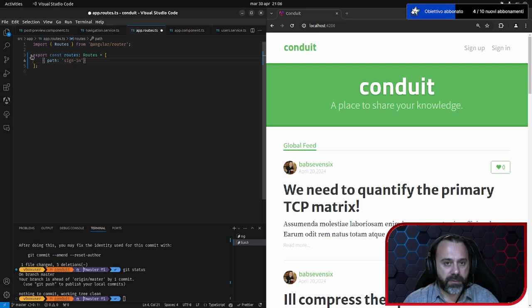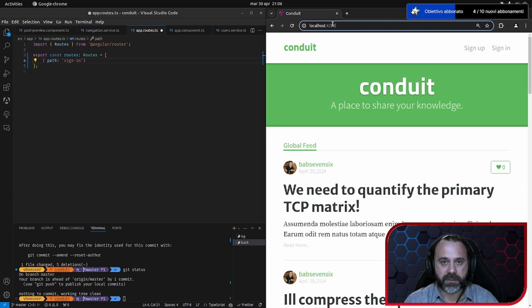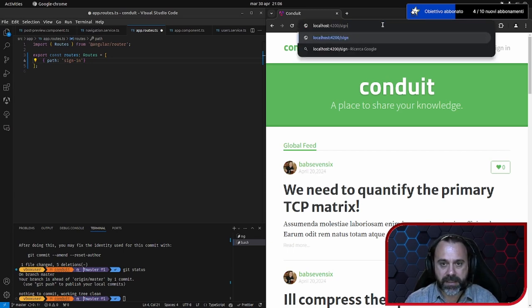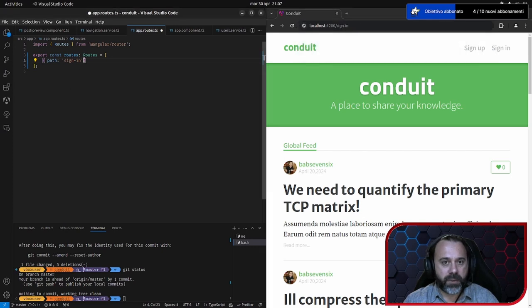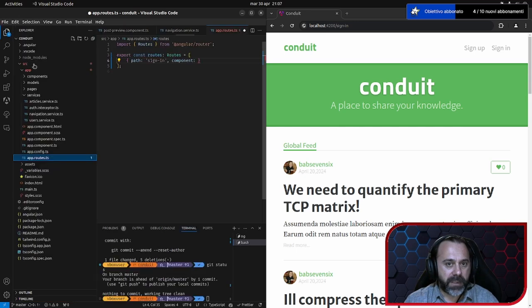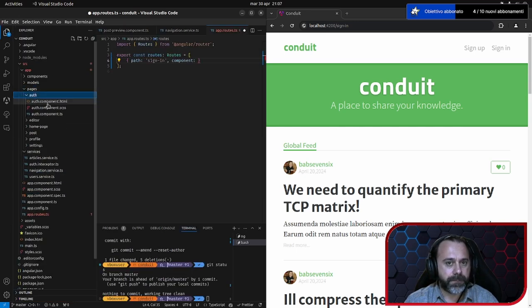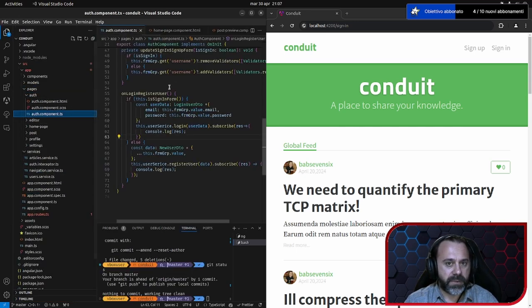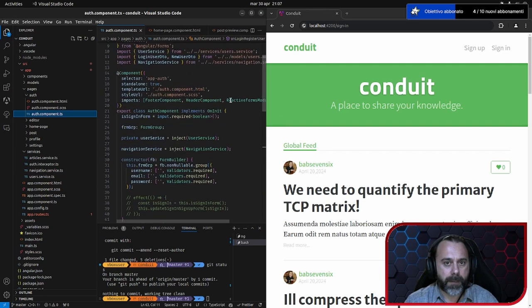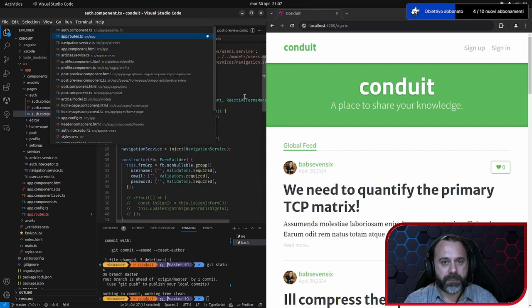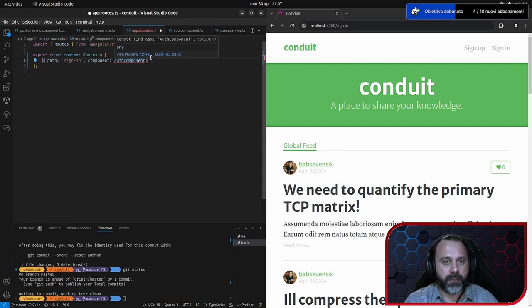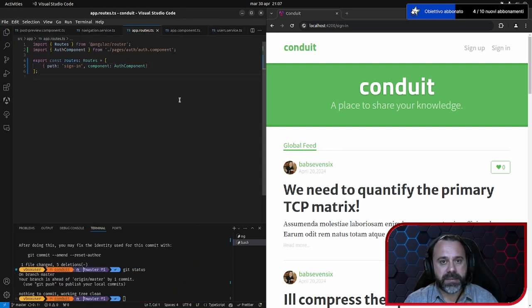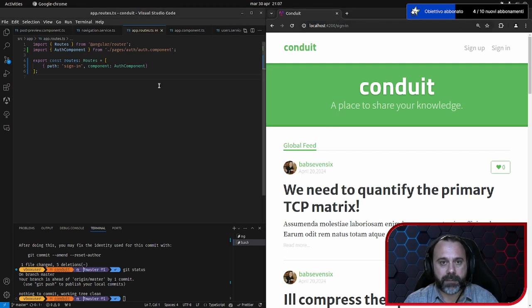Il path possiamo mettere sign in. Questo path sarà quello che poi vedremo qui, cioè sarà localhost 4200 barra sign in. Quindi a questo path vogliamo caricare il componente out component. Quindi andiamo a sistemarlo nel nostro routes, lo importiamo, salviamo. Se adesso faccio sign in, come vedete non è cambiato nulla.